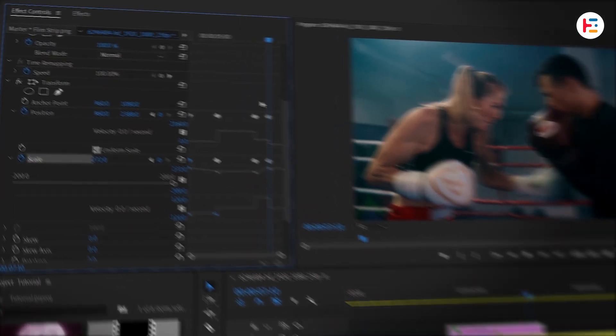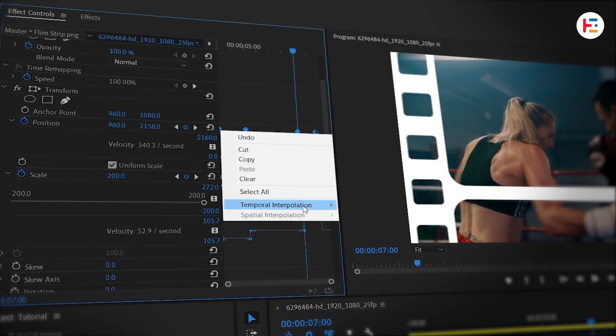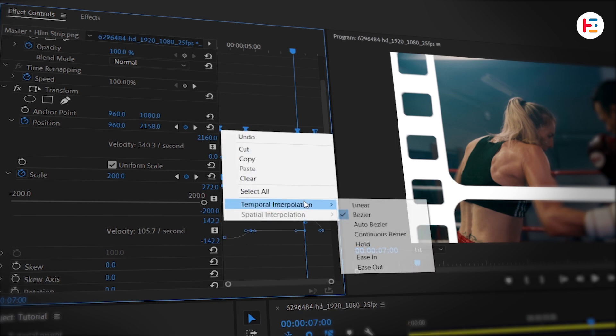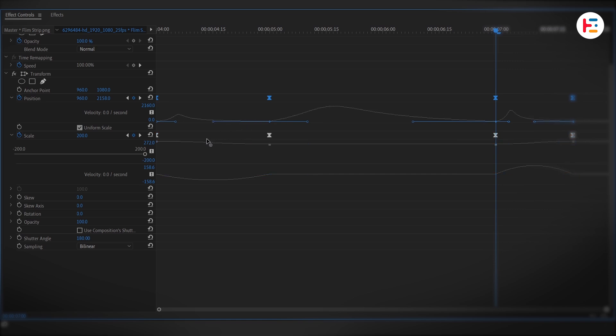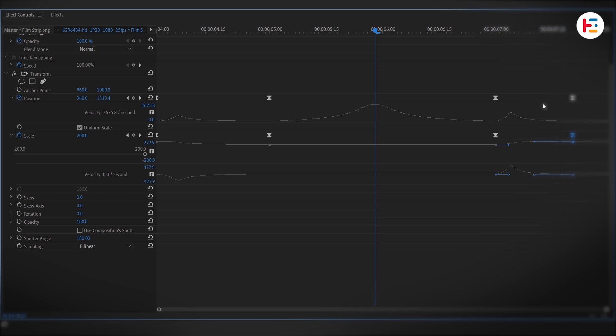To give it that buttery smooth motion, set the temporal interpolation to ease in and ease out for all keyframes. Next, fine-tune the motion by dragging the bezier handles, pull one to the left, and the next to the right. This adds that polished feel, so we'll repeat same steps on other keyframes as well. Make sure to take these keyframes to the end of frame.